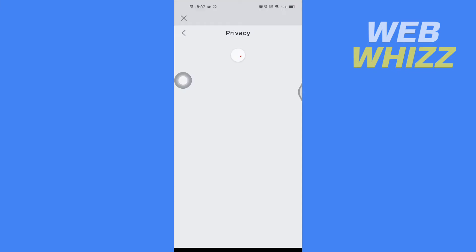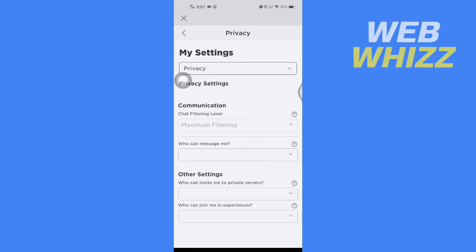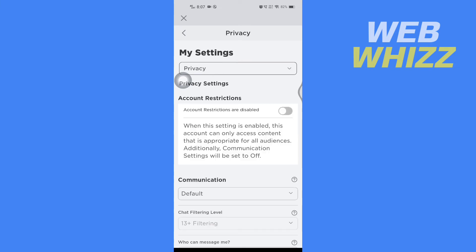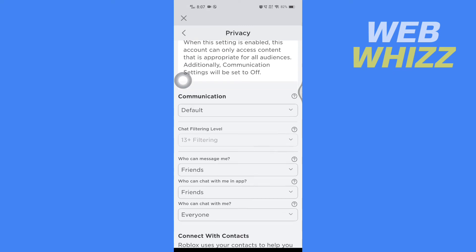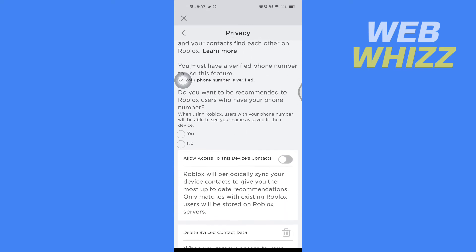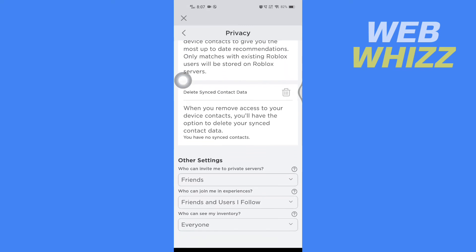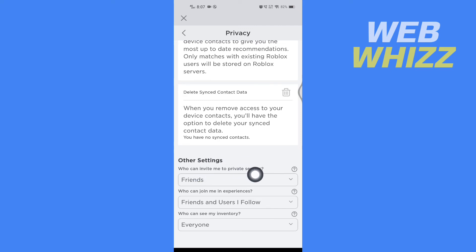Now wait for Privacy to load. Once Privacy is loaded, scroll down. Here in Other Settings, you will see 'Who can invite me to private servers?' Tap on this drop-down menu.